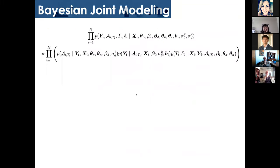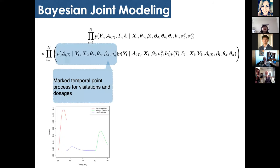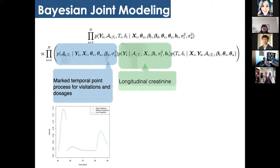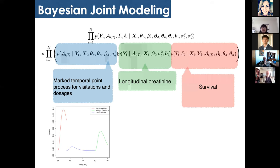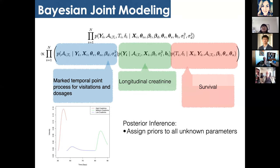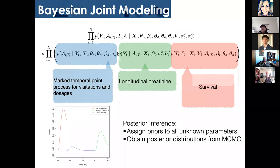The full joint model covers three parts: first, the temporal point process for visitation and dosages; second, the longitudinal creatinine model conditioned on visitation schedules and dosages; and third, the survival part conditioned on the longitudinal creatinine, visitation, and dosage modeling. Based on this joint model, assigning priors to all unknown parameters, we obtain posterior distributions via MCMC. Due to time limits, MCMC details are not covered here but can be found in the paper.